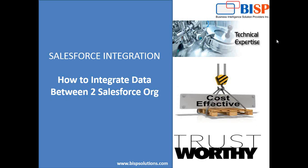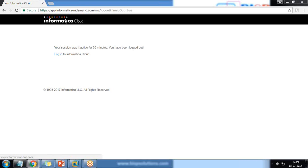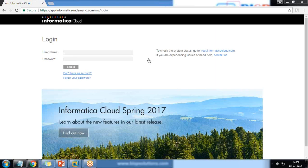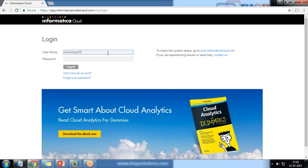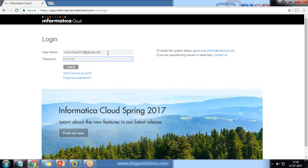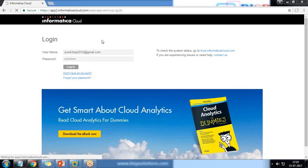I have already registered on Informatica cloud. I was session timed out because I was inactive for more than 30 minutes. I can click on 'Log into Informatica Cloud' and simply log in. Let me log in into my Informatica cloud first.